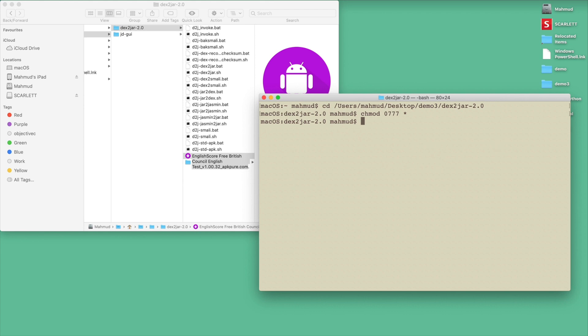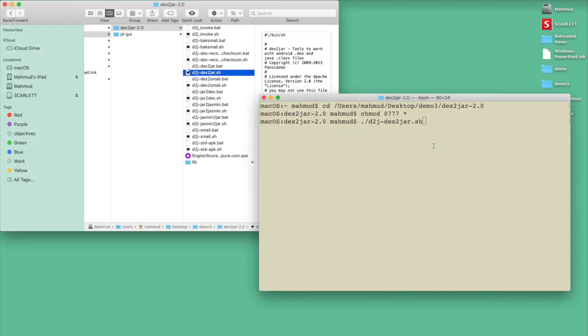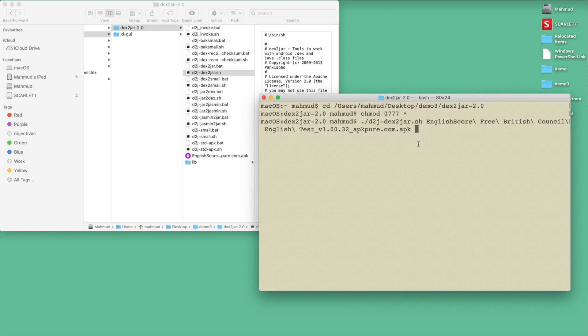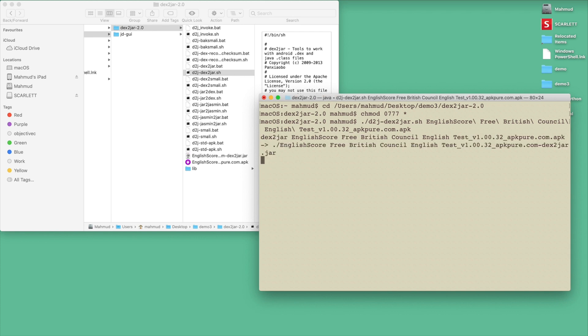Now what I want to do is type dot, which means the current directory, then forward slash, then I will type d2j-dex2jar.sh. This is the main file you have to run. Then what you have to type is the APK file name. If I type eng and click tab, then the full file name and the path will be automatically written in here.